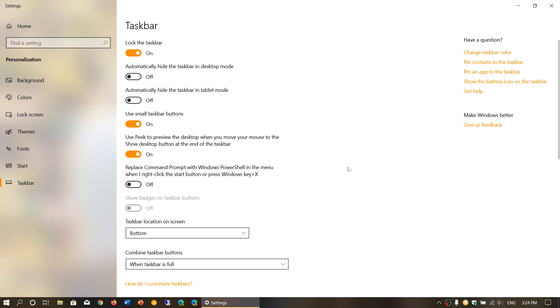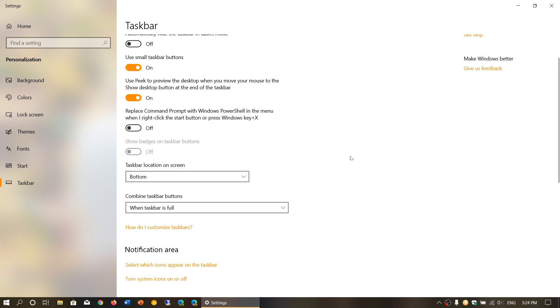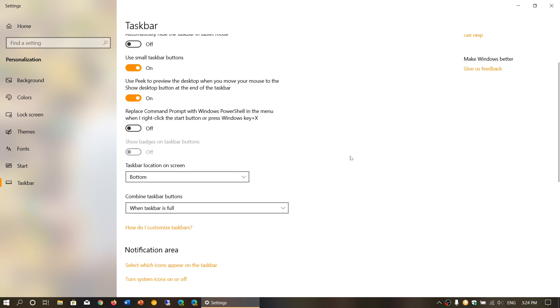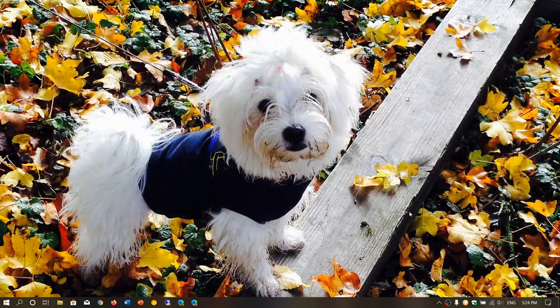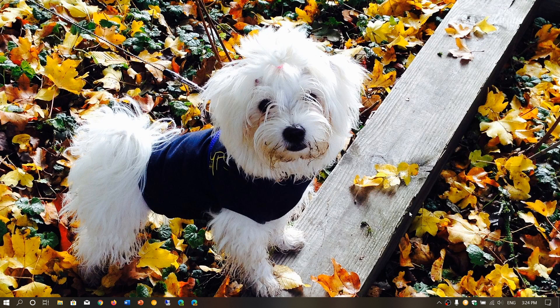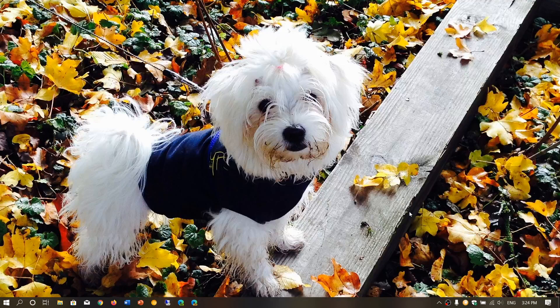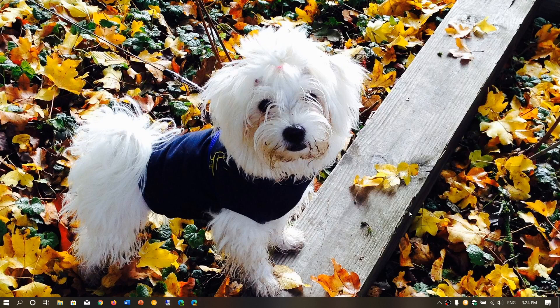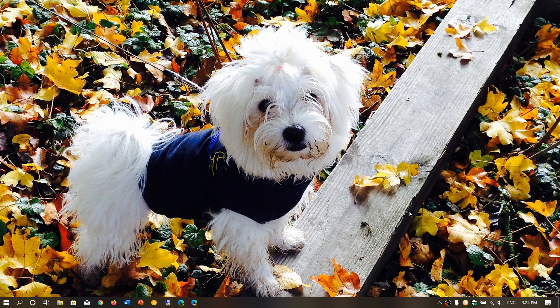where you can change the size of the taskbar. This tips and tricks video works on the May 2019 update, and I believe it works even on the older updates like April and October 2018, and of course this was on the November 2019 update. So I believe all of these